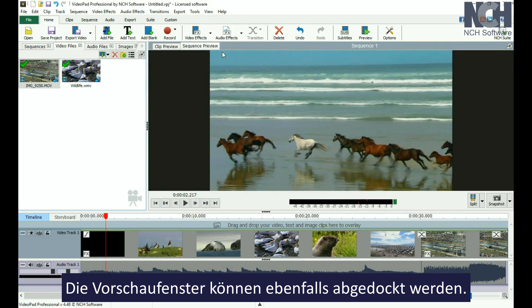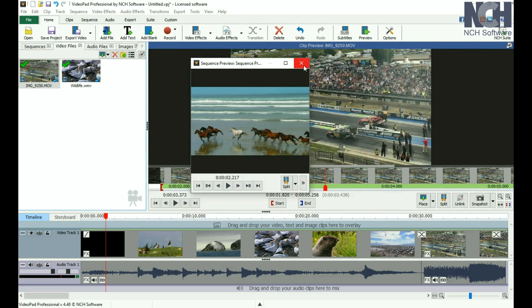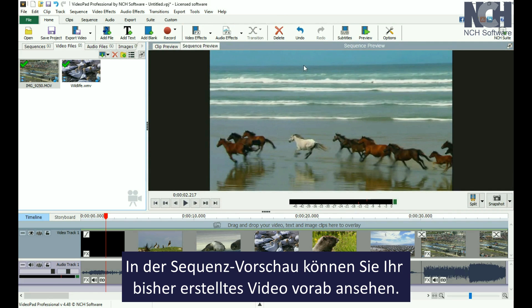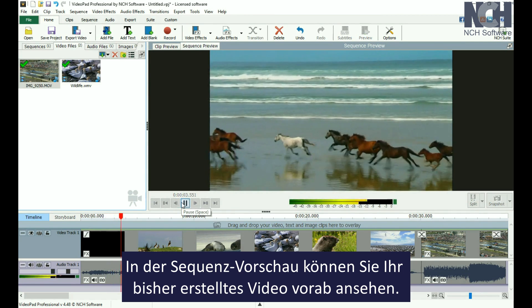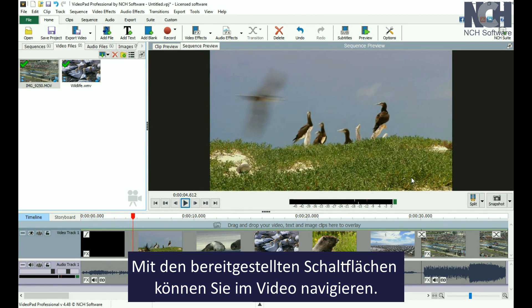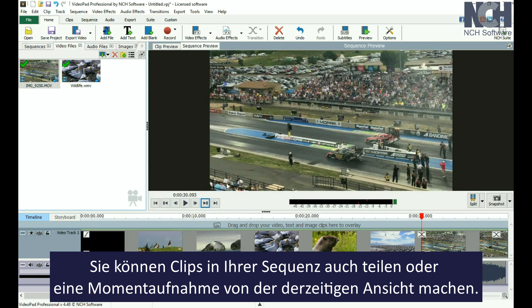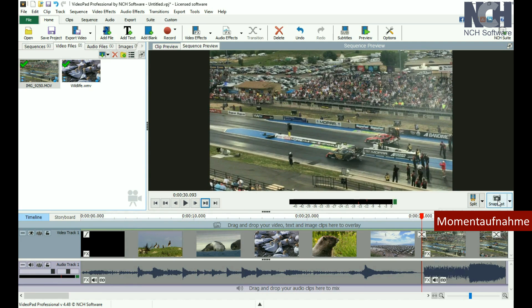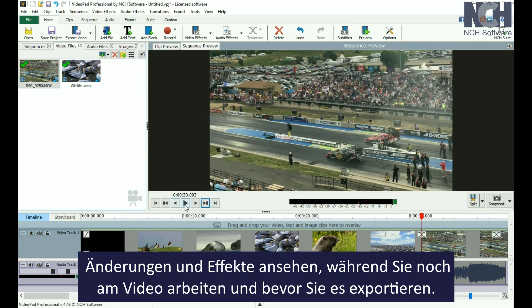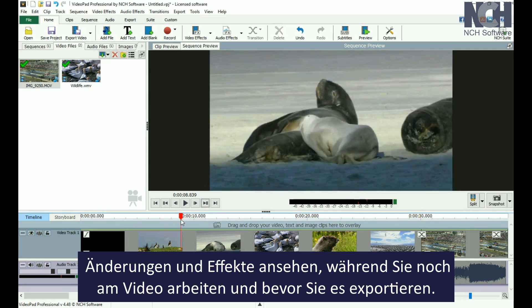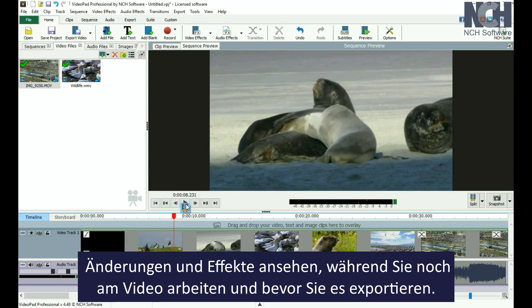The preview windows can also be undocked. In this Sequence view, you can preview the movie you have put together so far. It has buttons for navigating your way through the movie. You can also split clips on your sequence or take a snapshot of the current view. It is useful for previewing your edits and effects as you work and before exporting your movie.